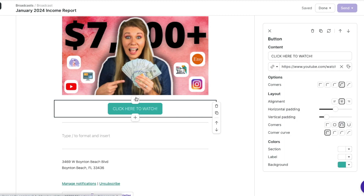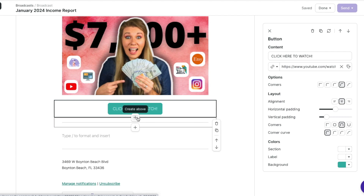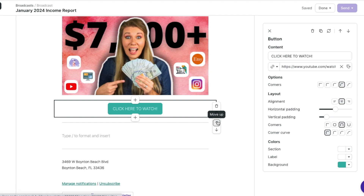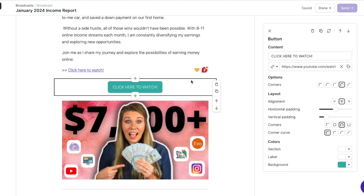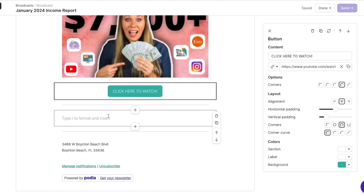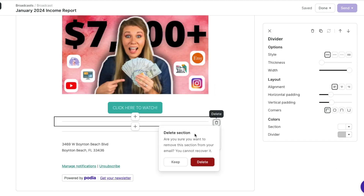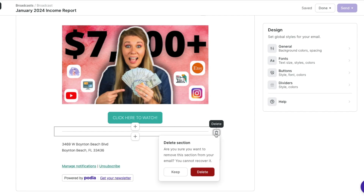The plus here creates a section above, or if you do the plus down here you can create a section below. There's also an option on each section to use the trash can to delete, to duplicate, and to move them up or down. So if I wanted to take this and move it up above the image, I could use the arrows — which is super convenient. This section here I actually don't need, so I'm going to delete it, and then delete this divider as well.